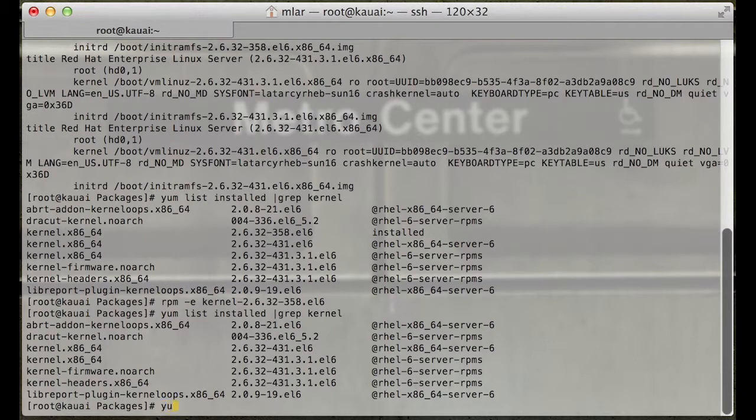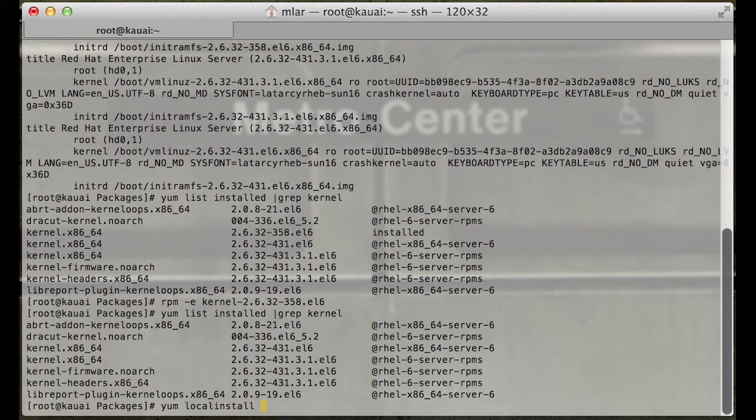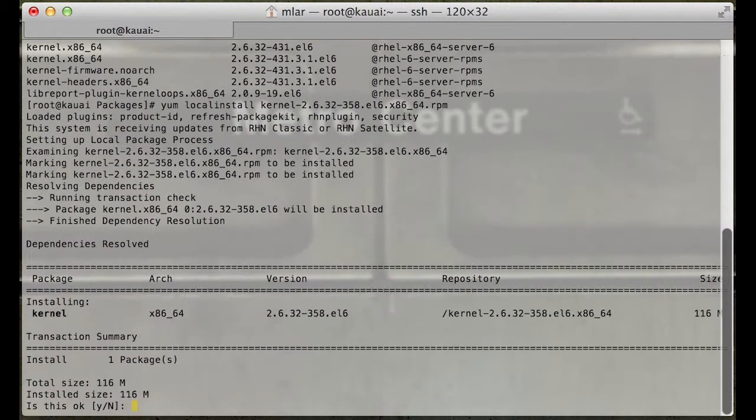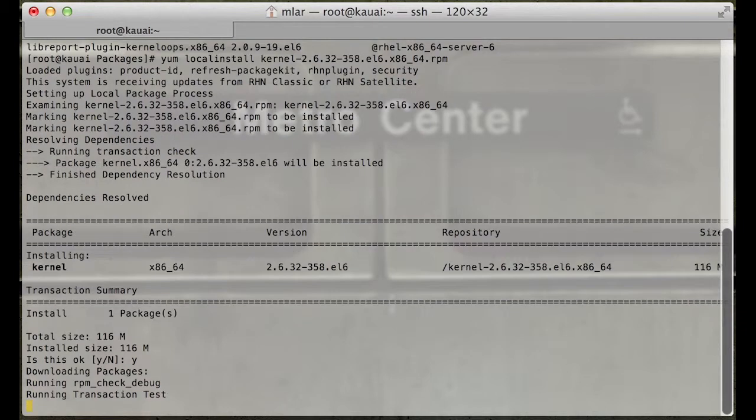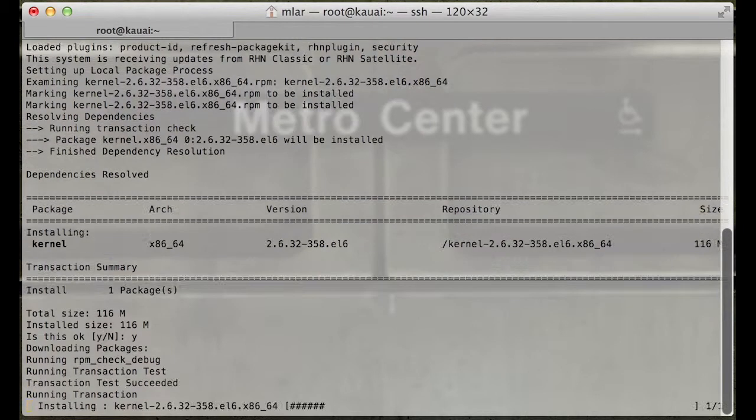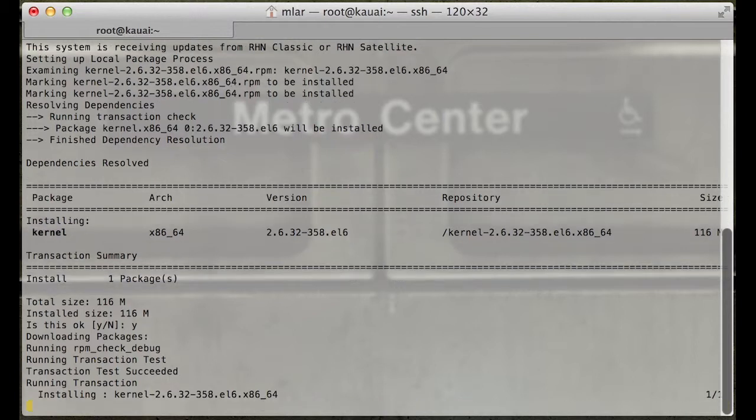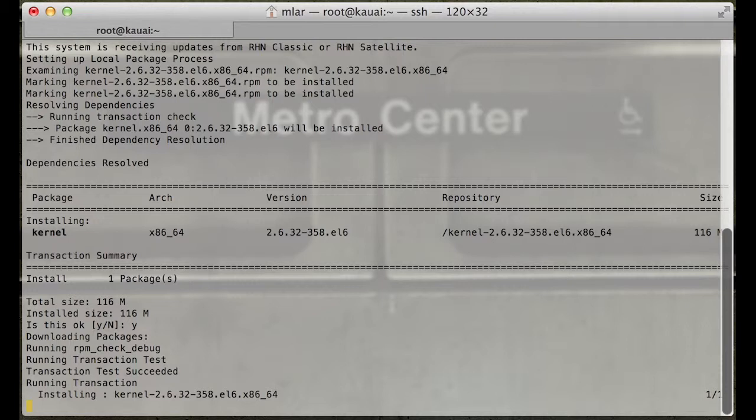We run yum localinstall kernel-2... We're going to hit yes to install. You can also put a -y and it won't ask you to confirm the install. If you have a lot of systems to update, that's the way to go.